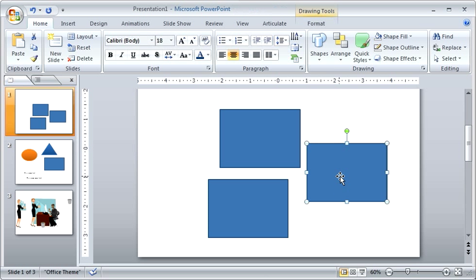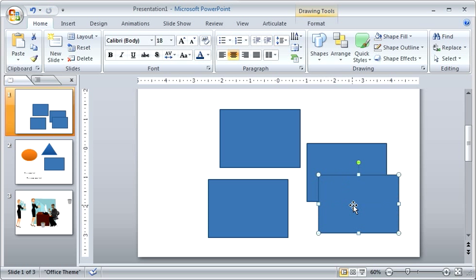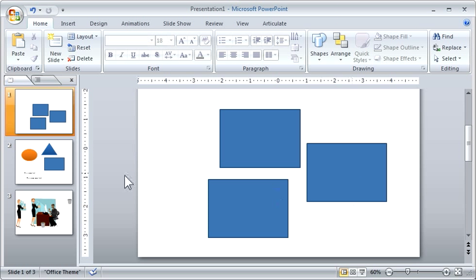The other thing you can do is you can select an object, hit control D, and you notice it does that as well.